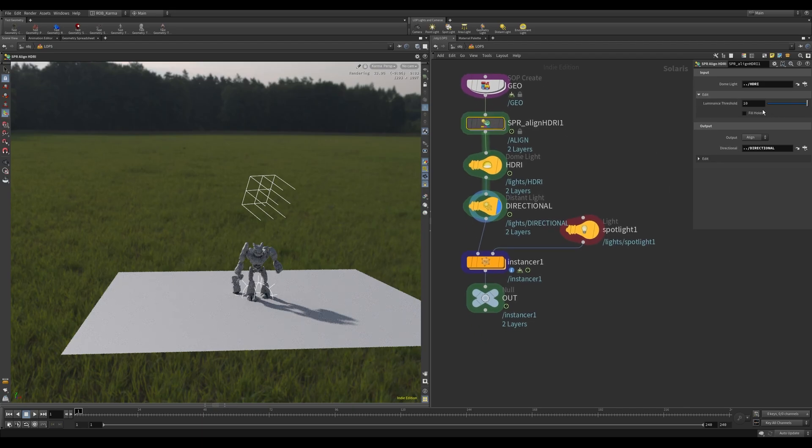So if I go into here, there's another output which you can use to debug, just to work out how much luminance you need to use for your HDRI.